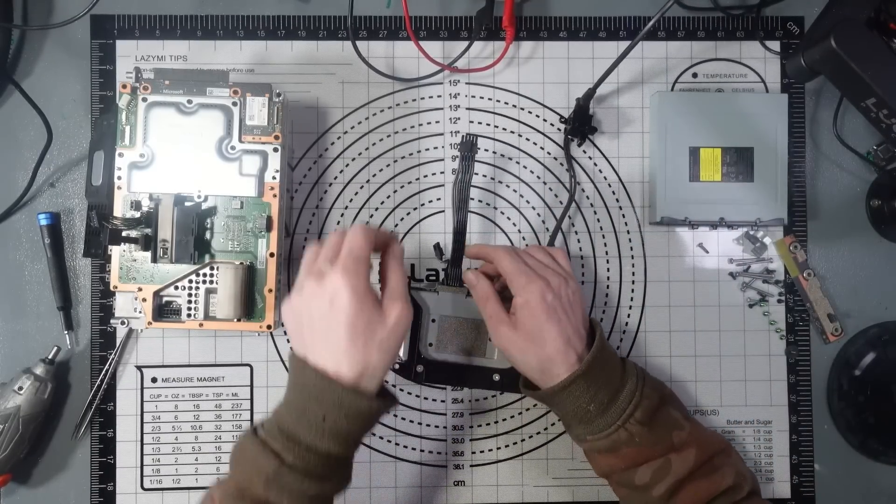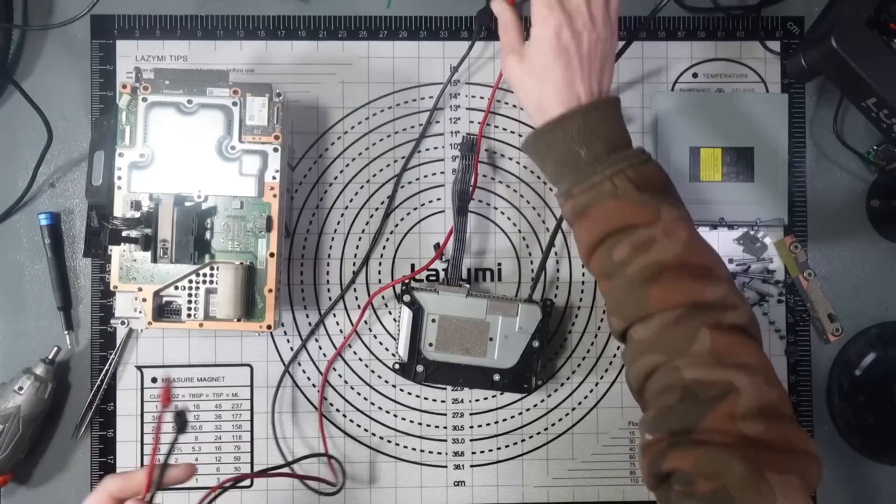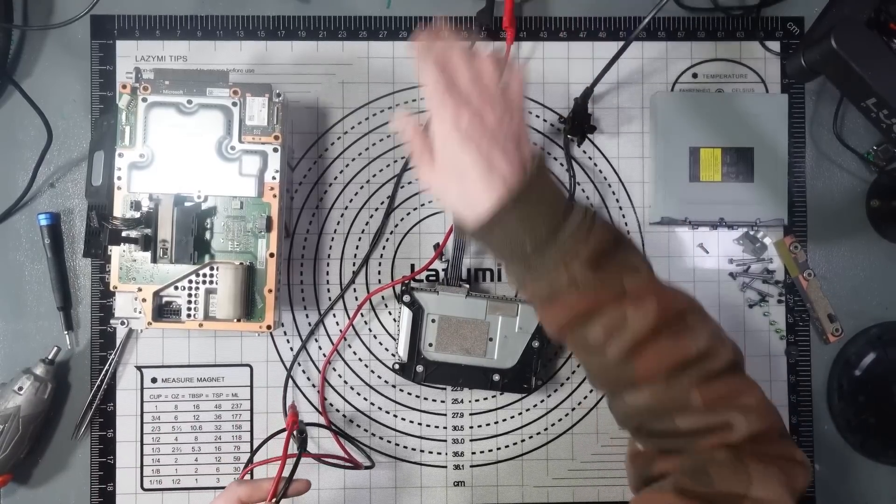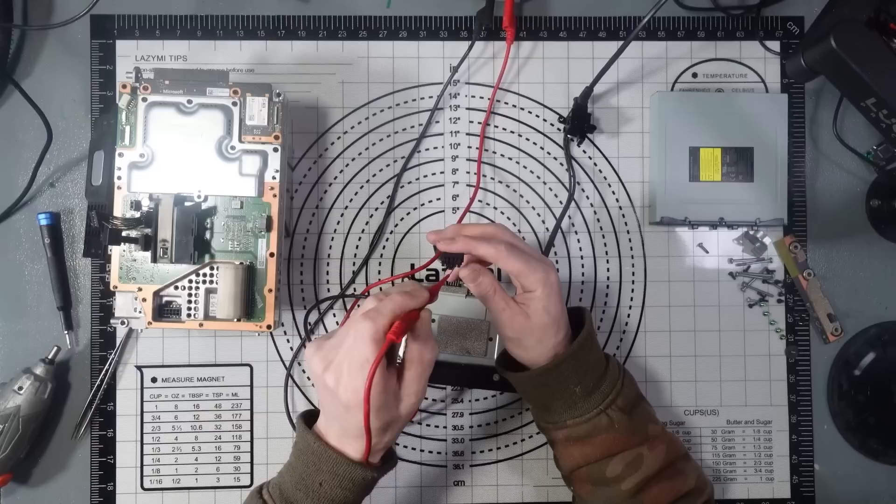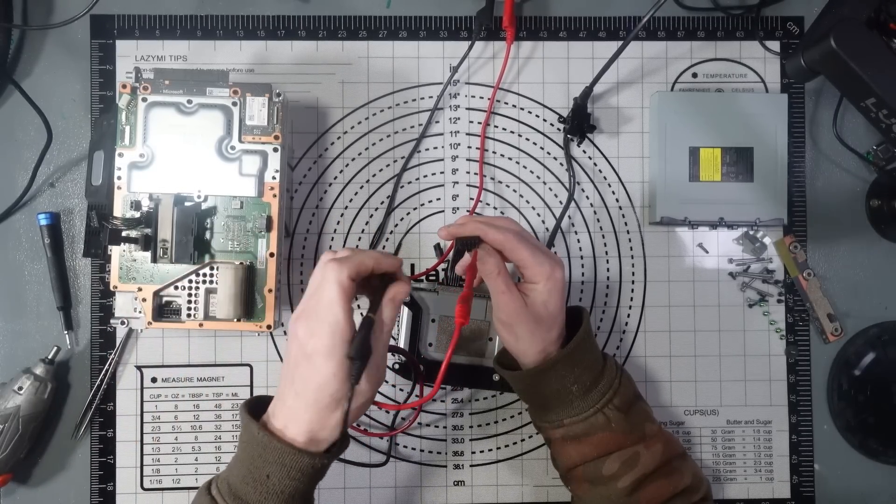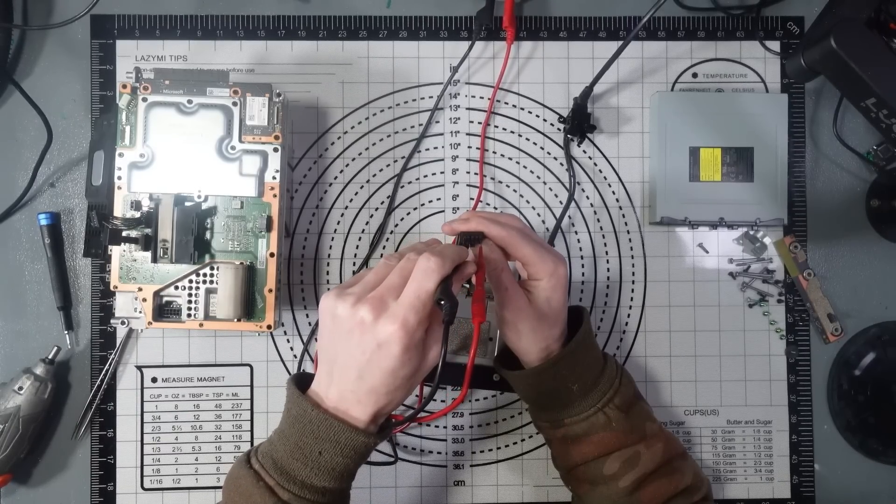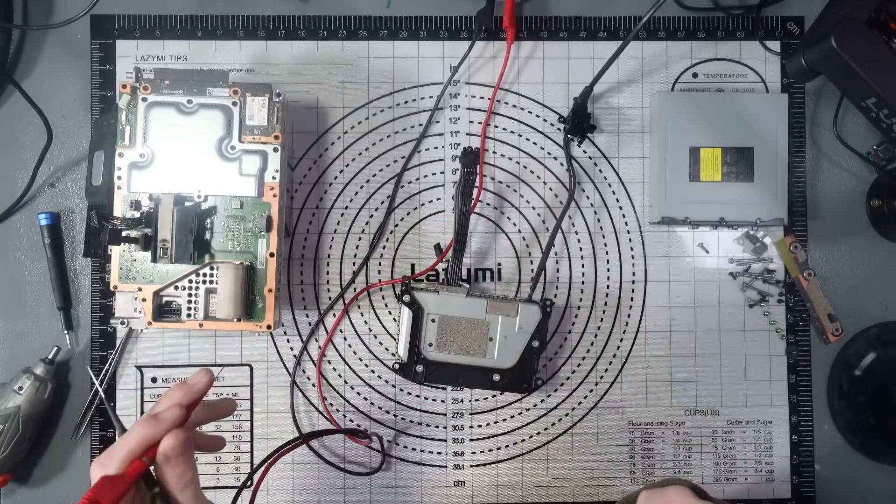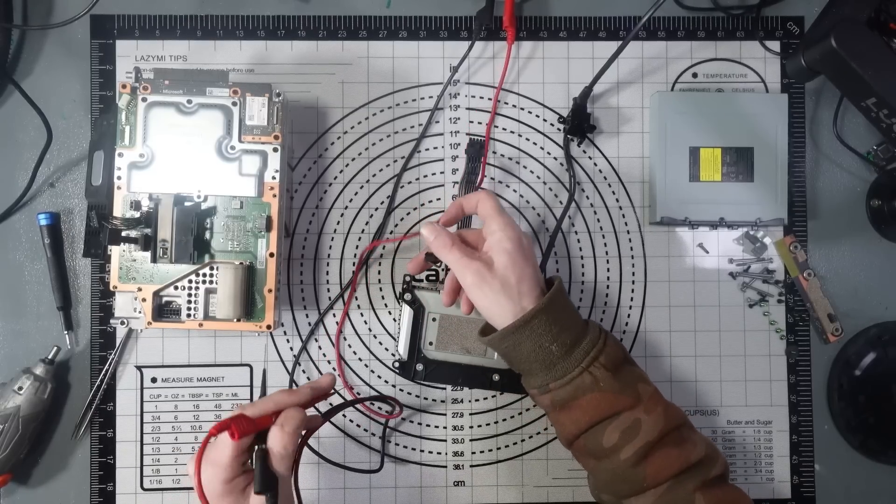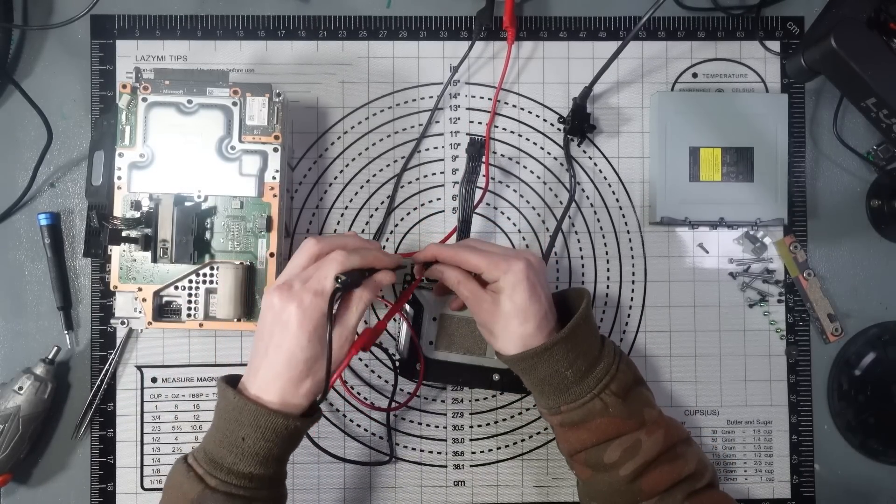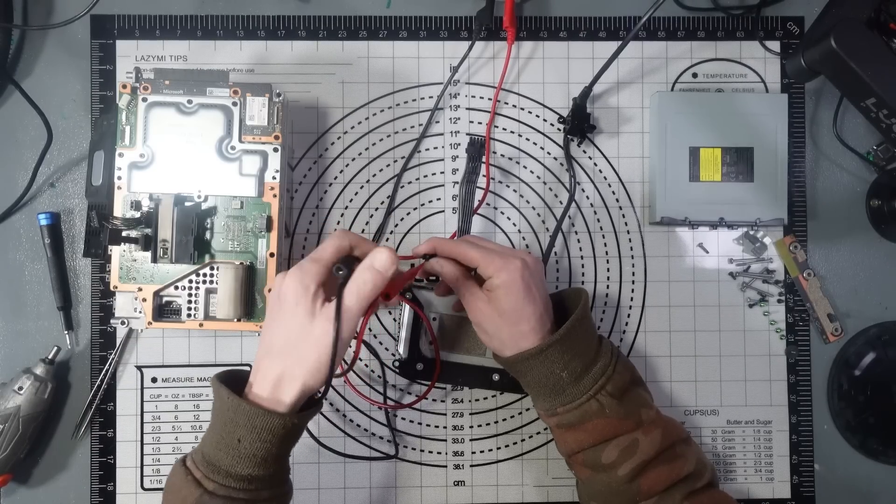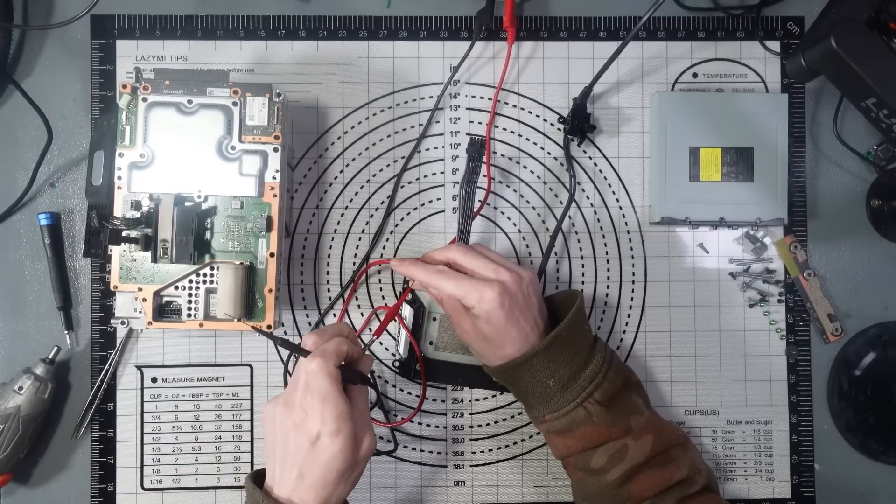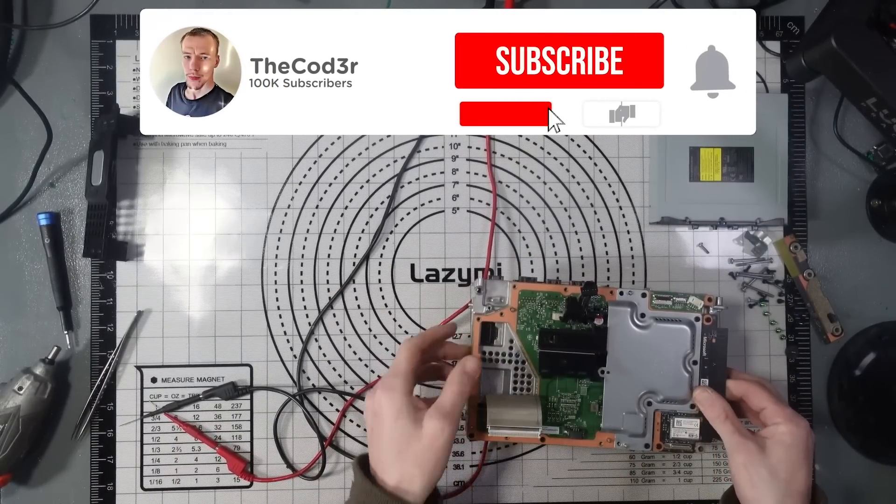So the chances are it's not going to be anything to do with the power supply. Chances are someone's already checked that, but I will check it just to double check. Okay, so we've got 12 volts on that side, well 11.7 volts, and 11.7 on that one. So we've got power going into the console.